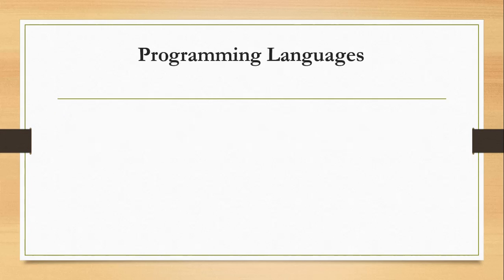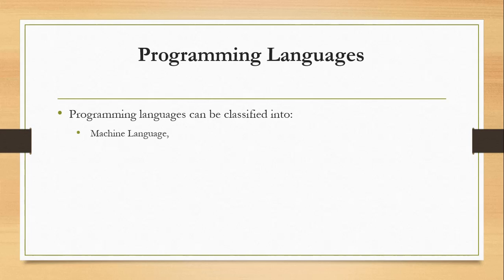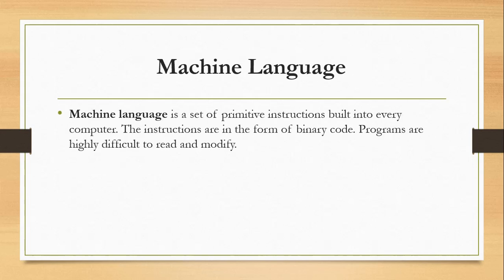A programming language can be classified into machine language, assembly language, and high-level language. Machine language is a set of primitive instructions built into every computer. The instructions are in form of binary code, sets of zeros and ones.